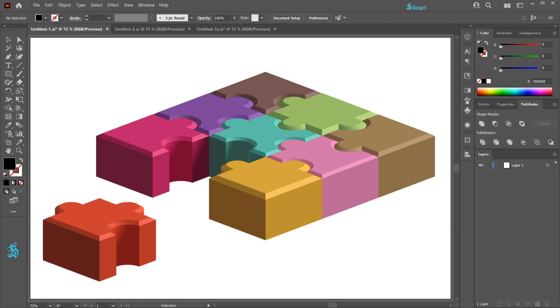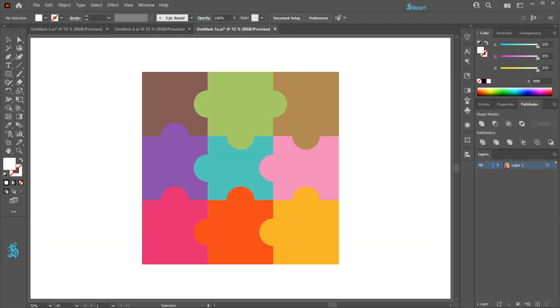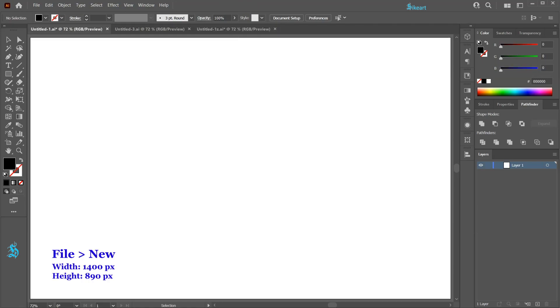Hello, today I'm going to show you how to create this 3D puzzle. First we'll create this simple square 9 piece puzzle. Let's open a new document.